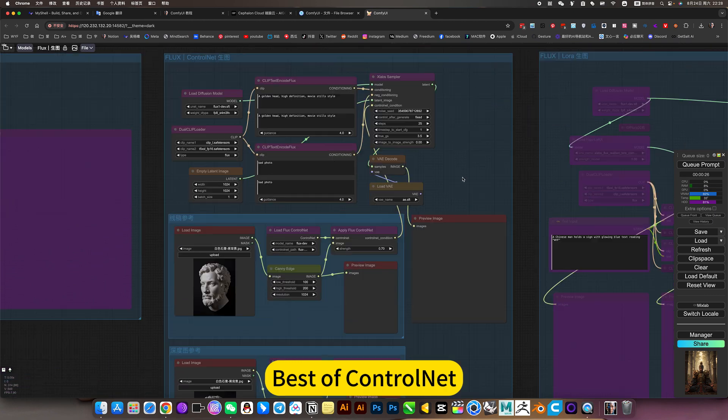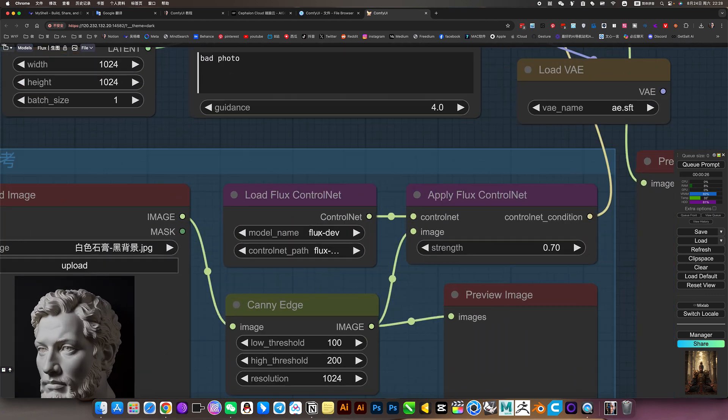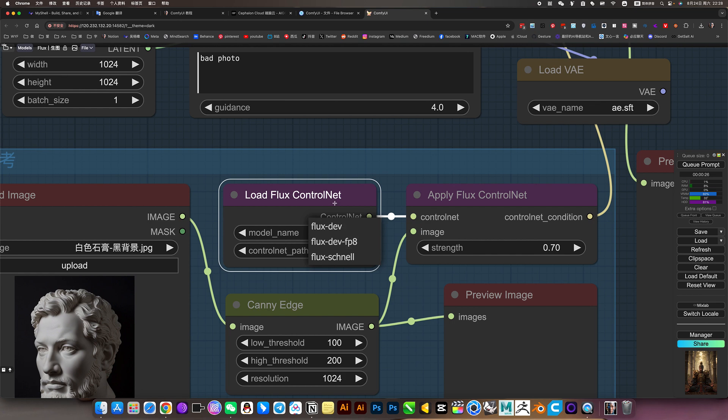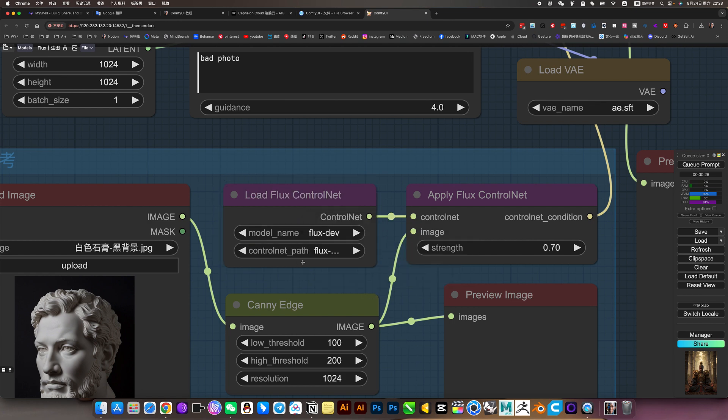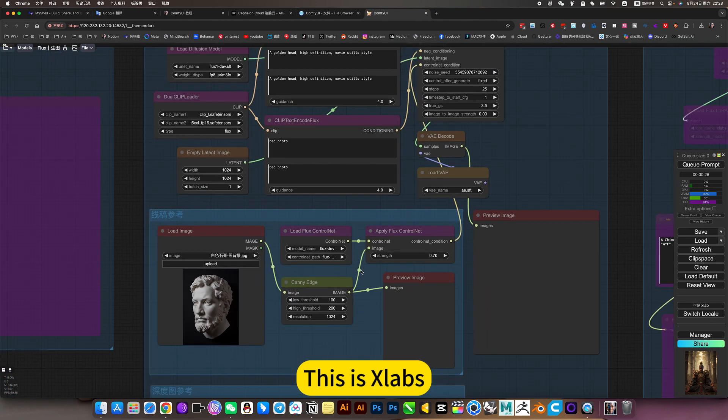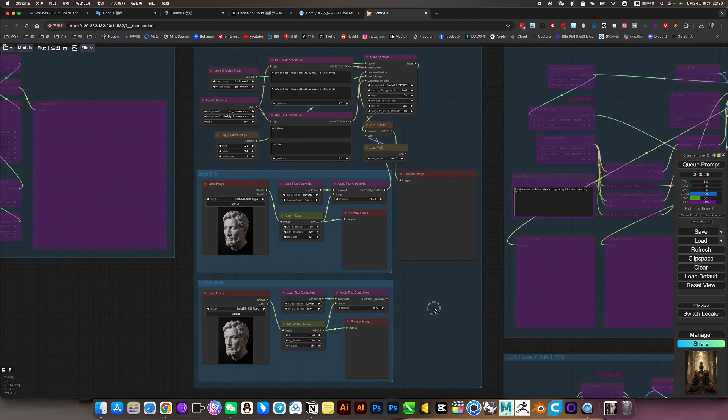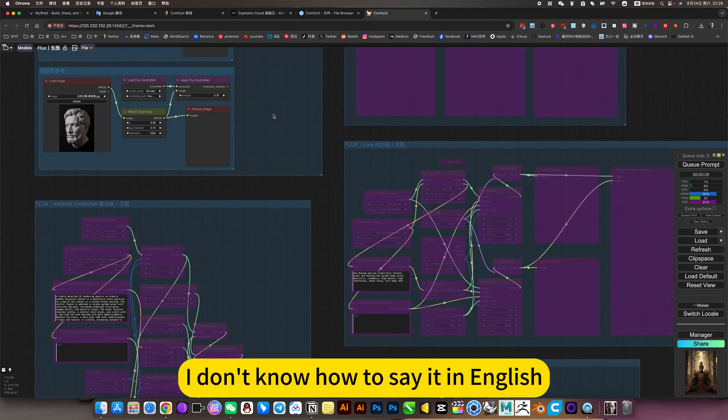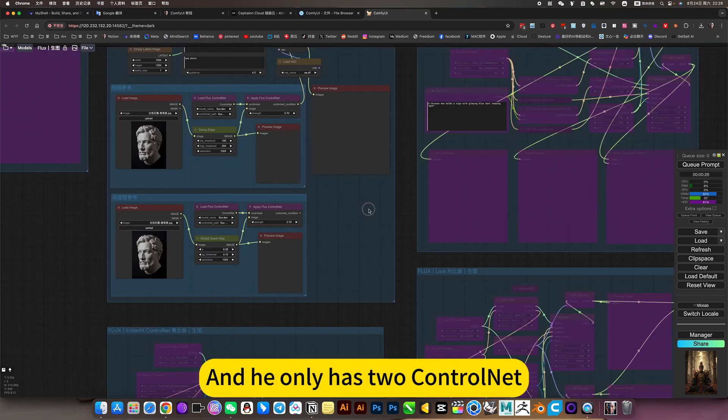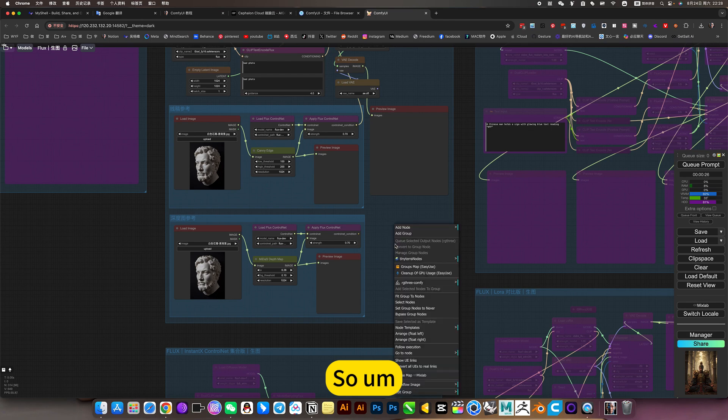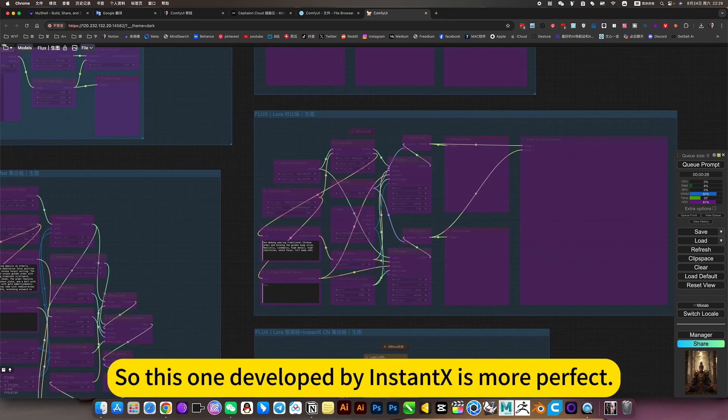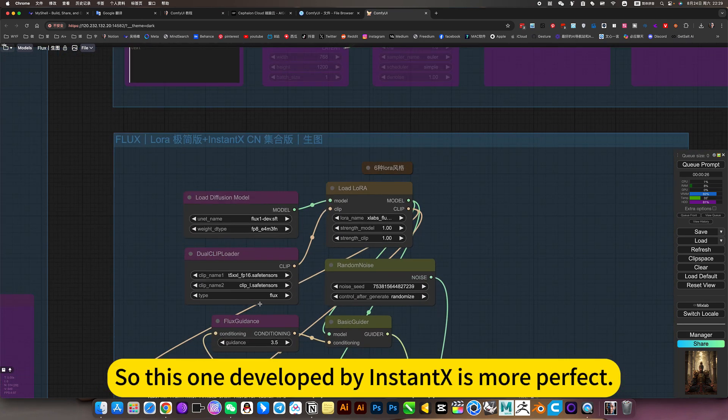Where is the ControlNet? This is Lapse. His effect is not good, and he only has depth ControlNet, so it's not perfect. So this one developed by InstantX is more perfect.